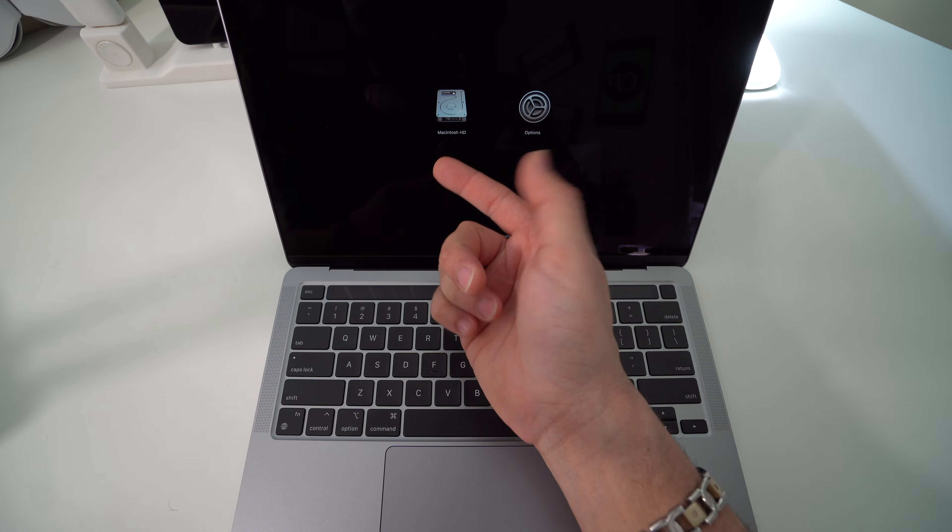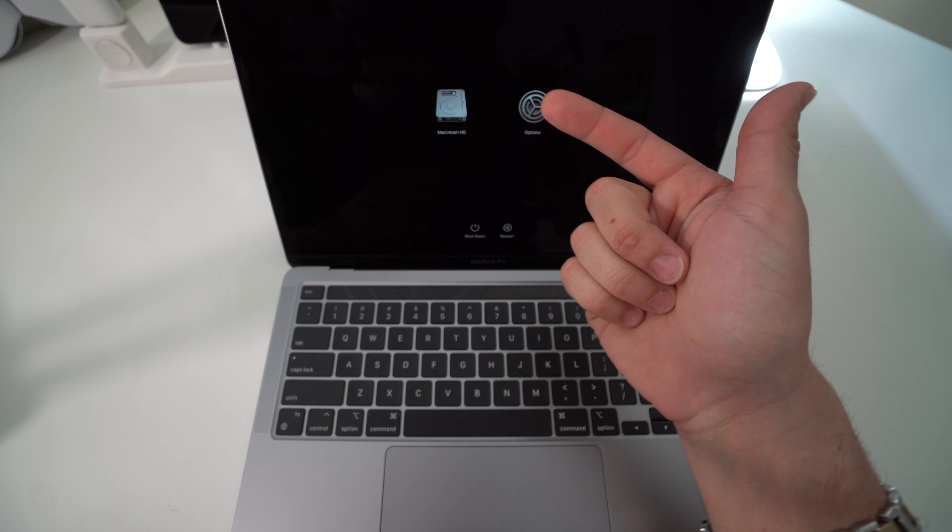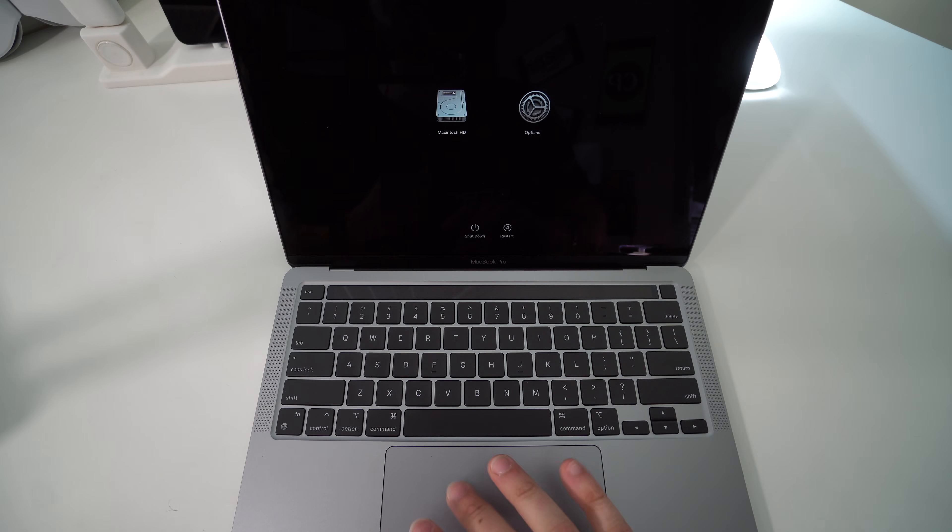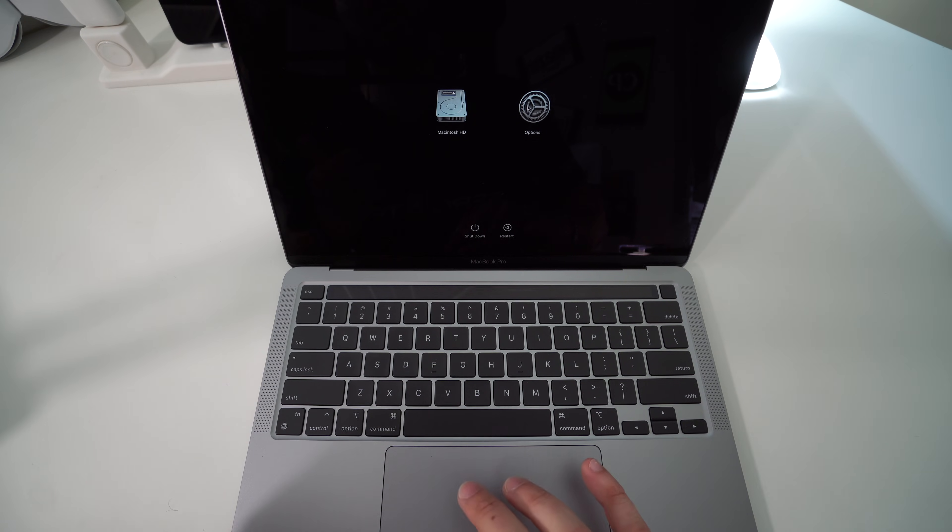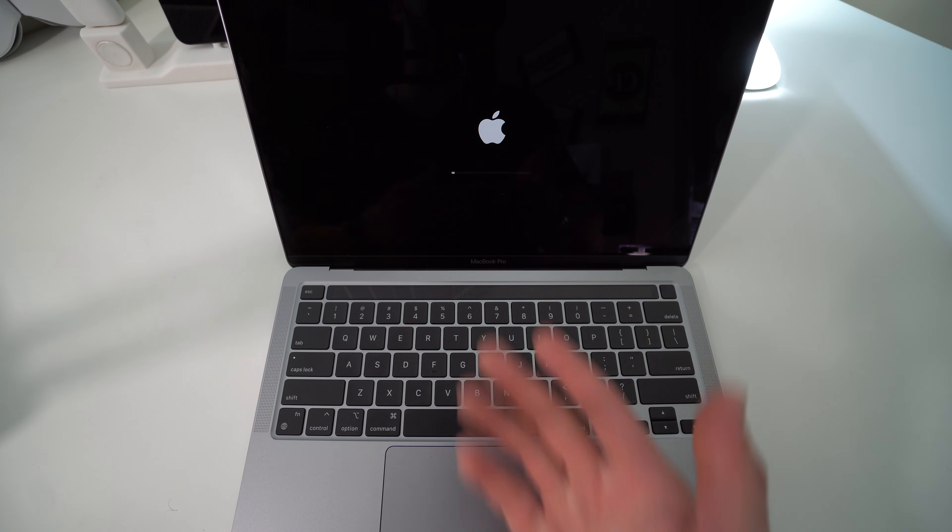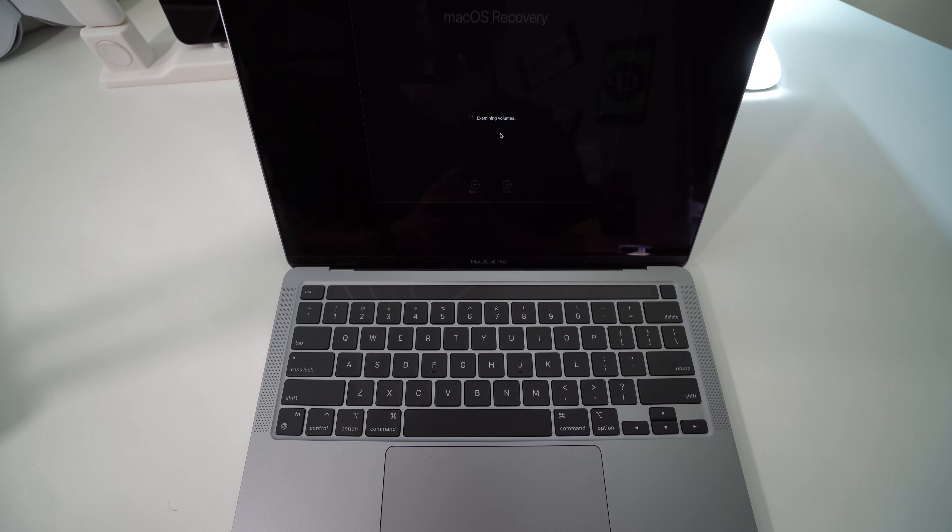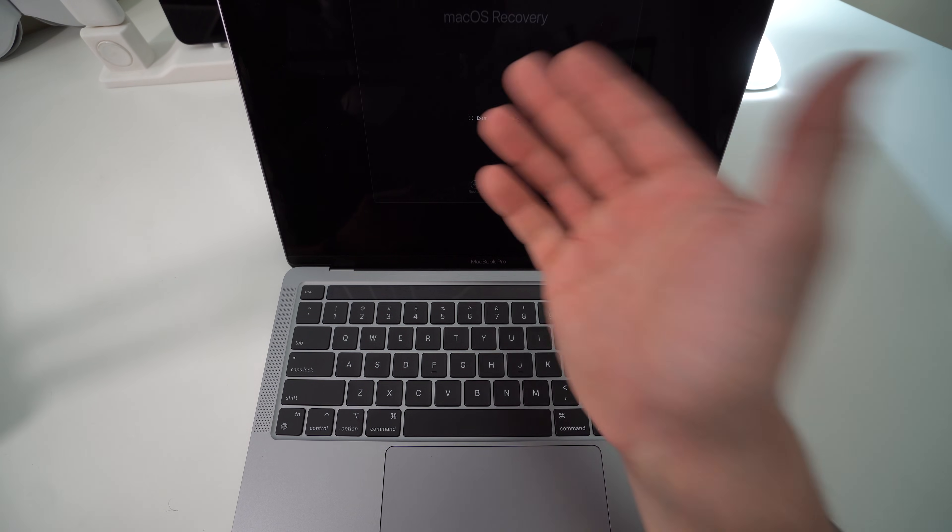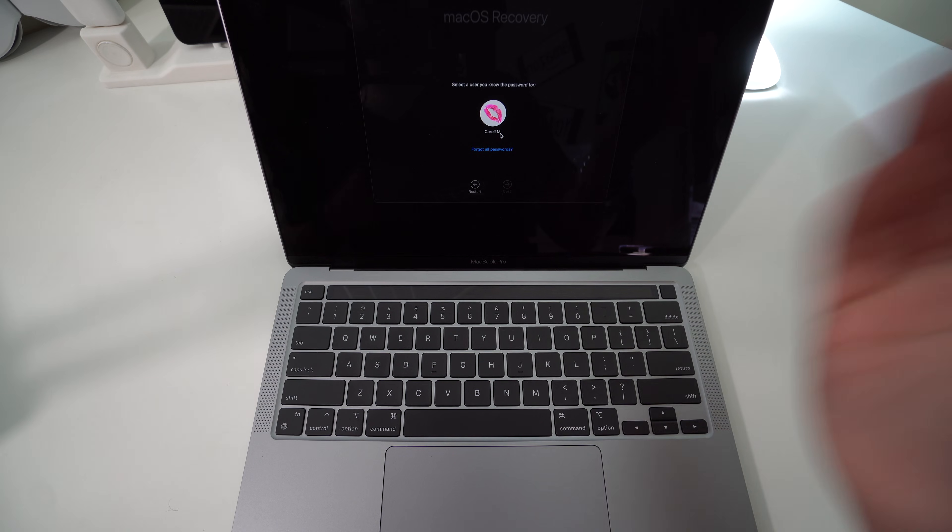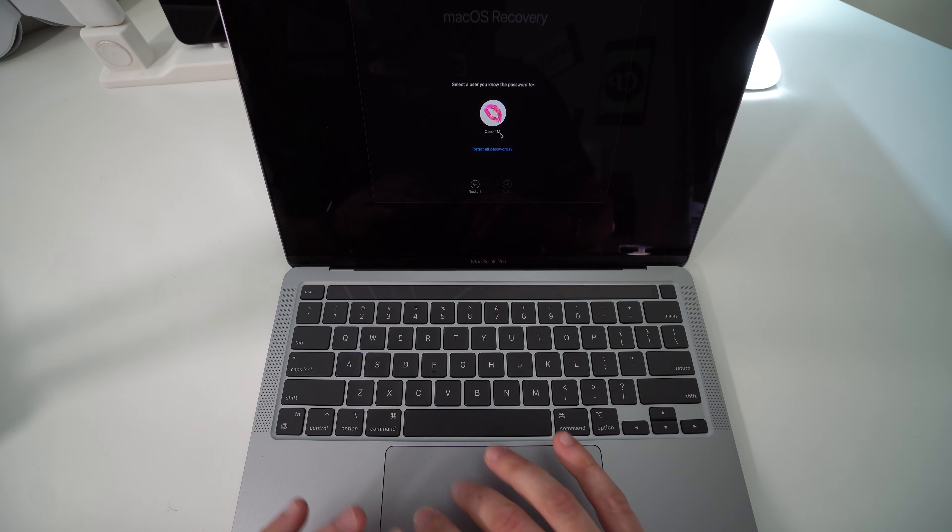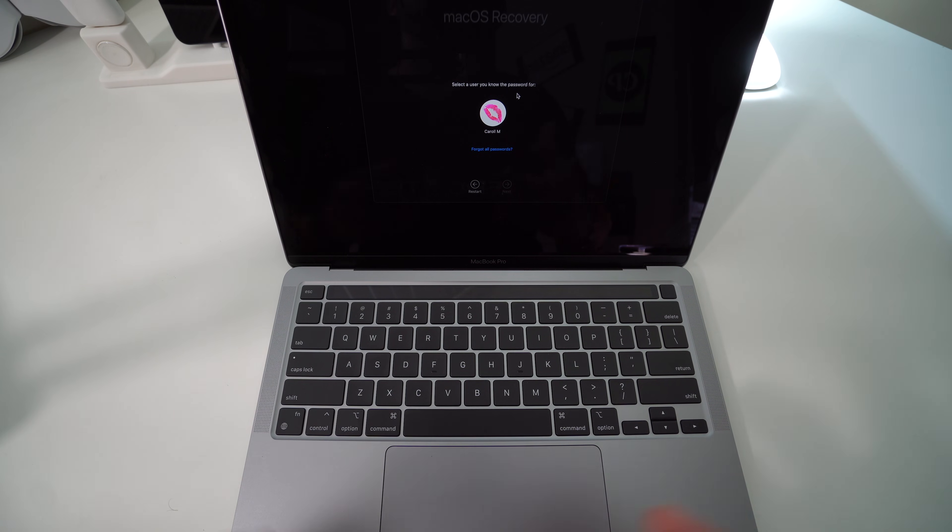Now you can see that it shows your hard drive, Macintosh HD, and Options. What we're going to do is we're going to go ahead and click on Options, hit Continue, give it a few seconds for it to load up again, and it's going to take us straight into macOS Recovery Assistant.